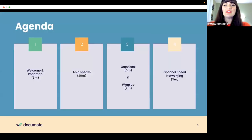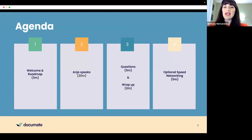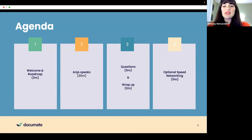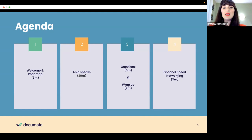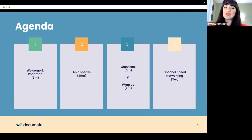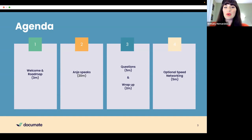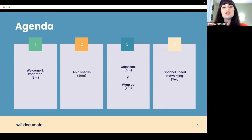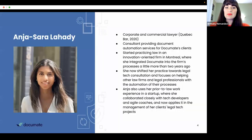Today, a lawyer and legal tech consultant, Anja Sara Lahady will share her expertise on the topic, agile practices in legal tech, project management tips from tech teams for successful product development. Feel free to post your questions in the chat as you think of them and Anja will pick them up once she concludes. After questions, I'll do a quick wrap up after which you're free to stay on the call for an optional five minutes of speed networking, where I'll invite four people to introduce themselves for one minute each.